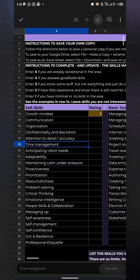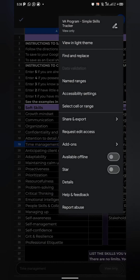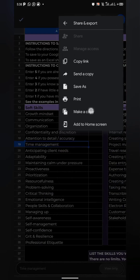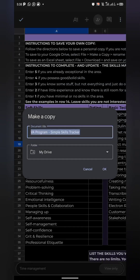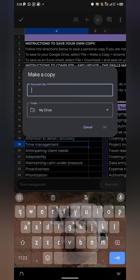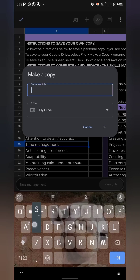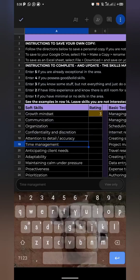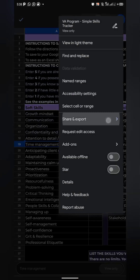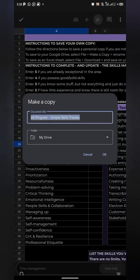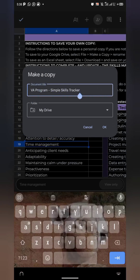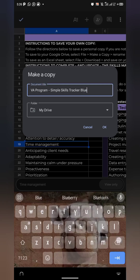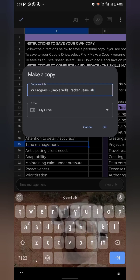Simply click on the three dots at the top right-hand side, click on Share and Export, then click on Make a Copy. You can add something to the title — I'll retain the original title and just add 'Beamlab', which is the channel name. Then tap on OK.